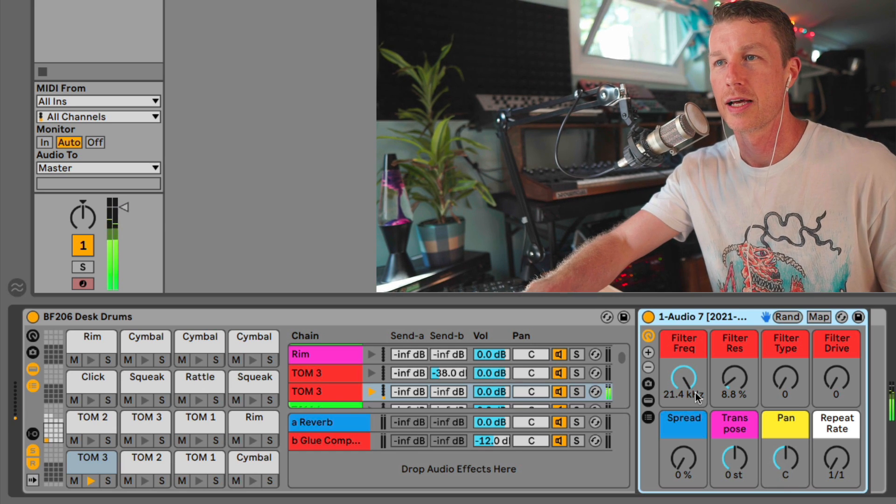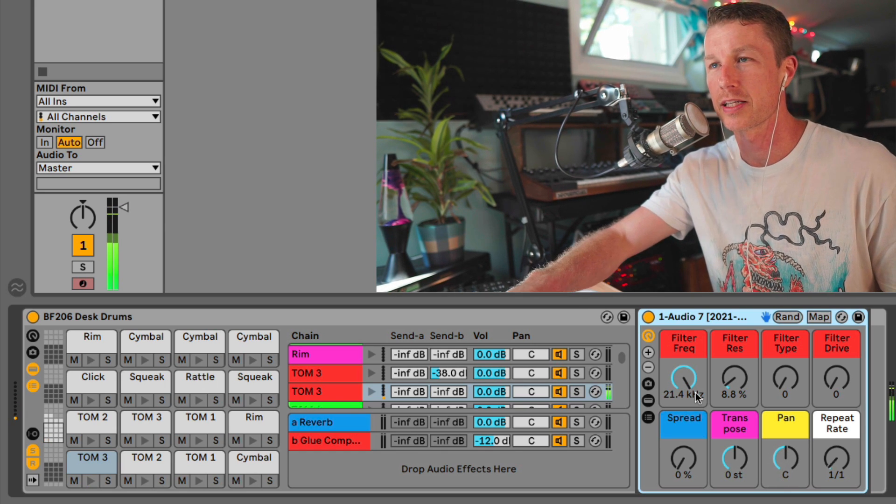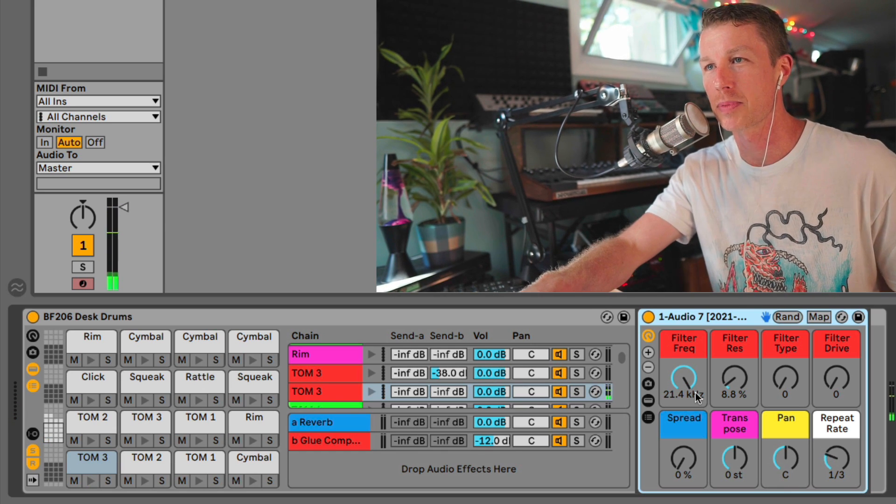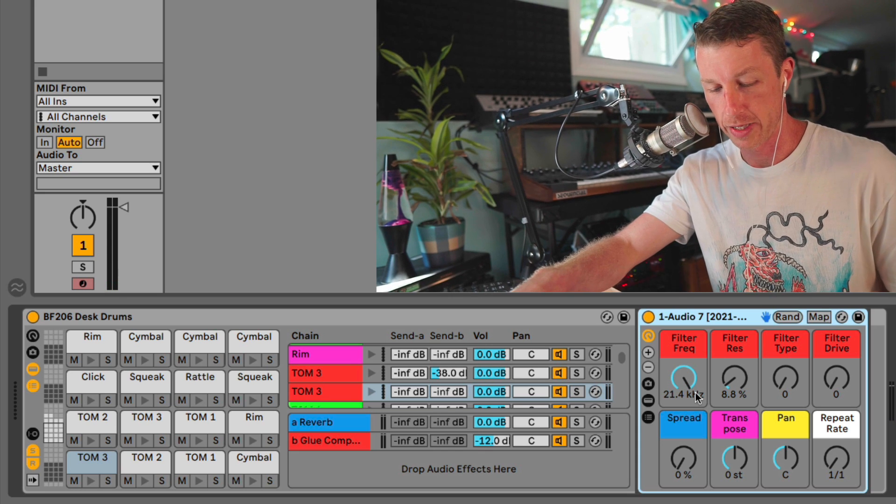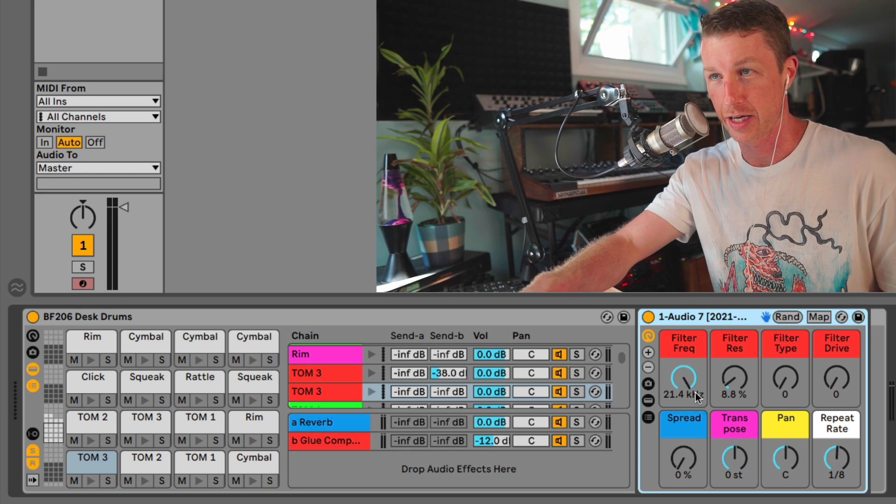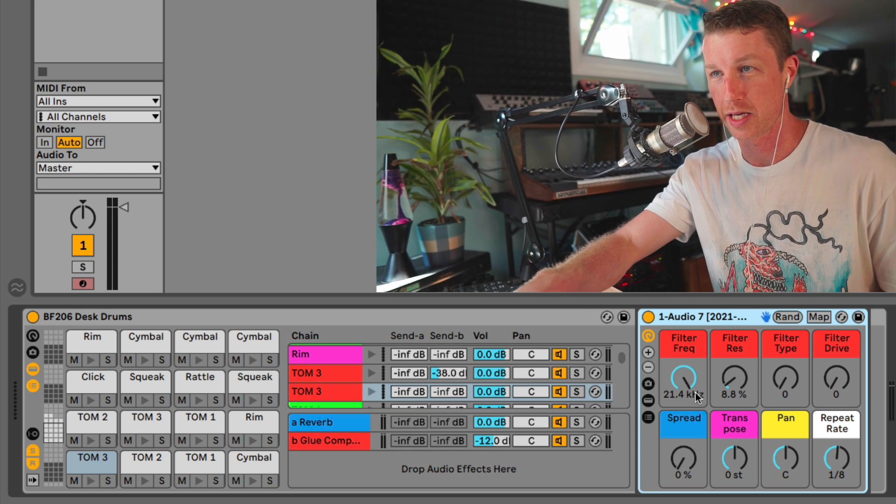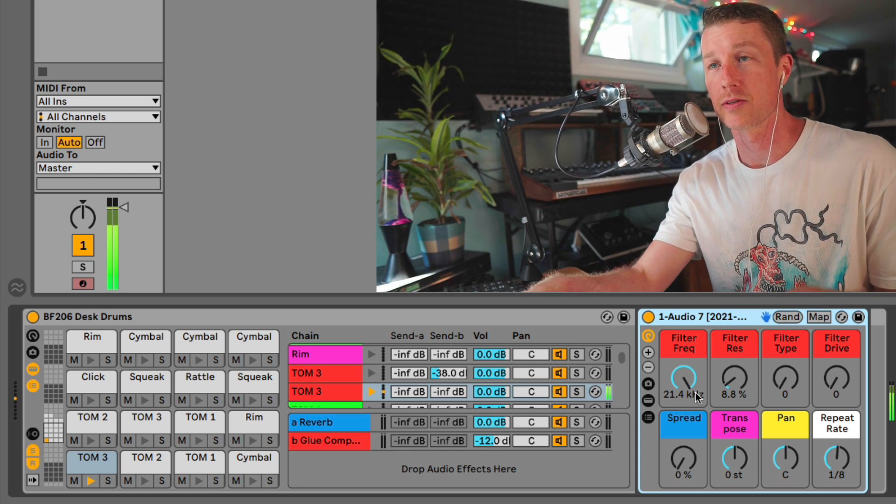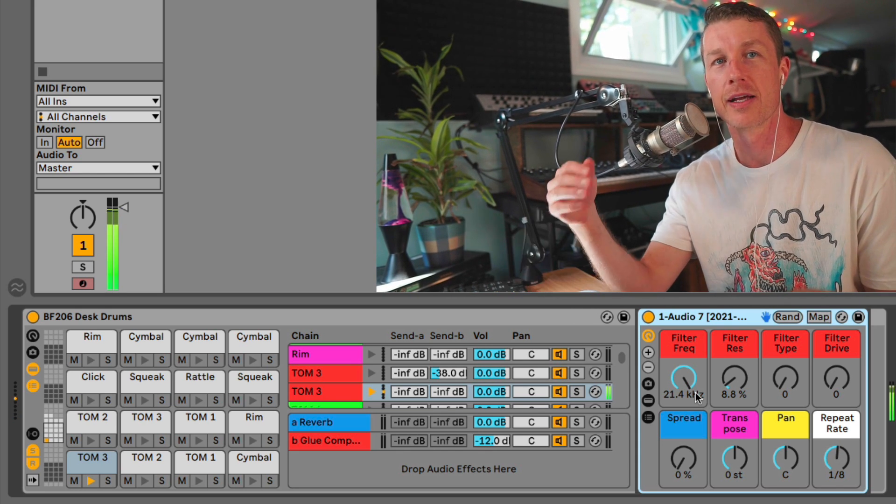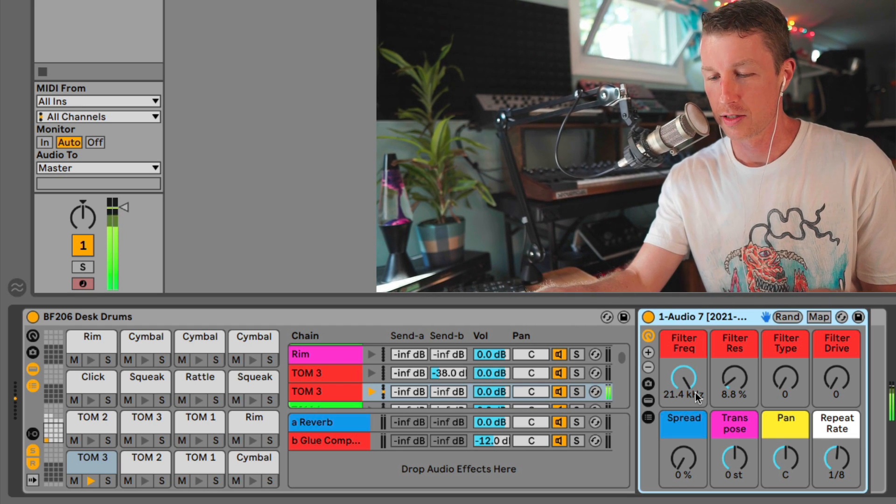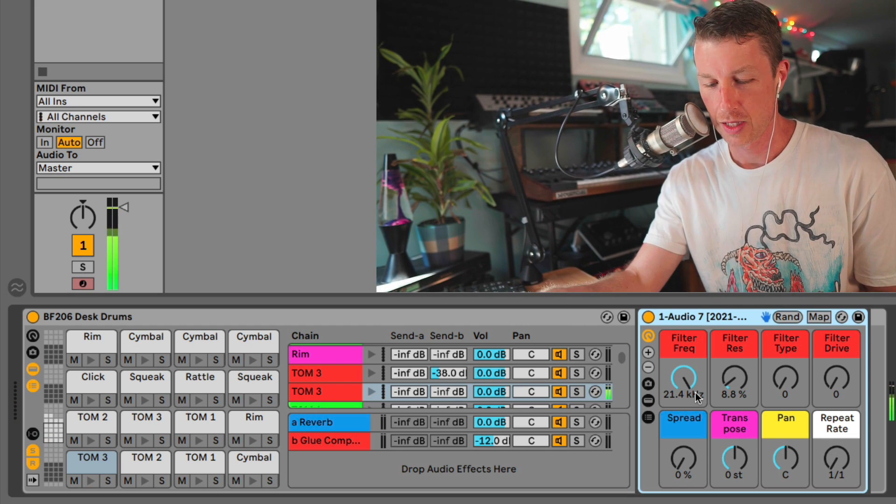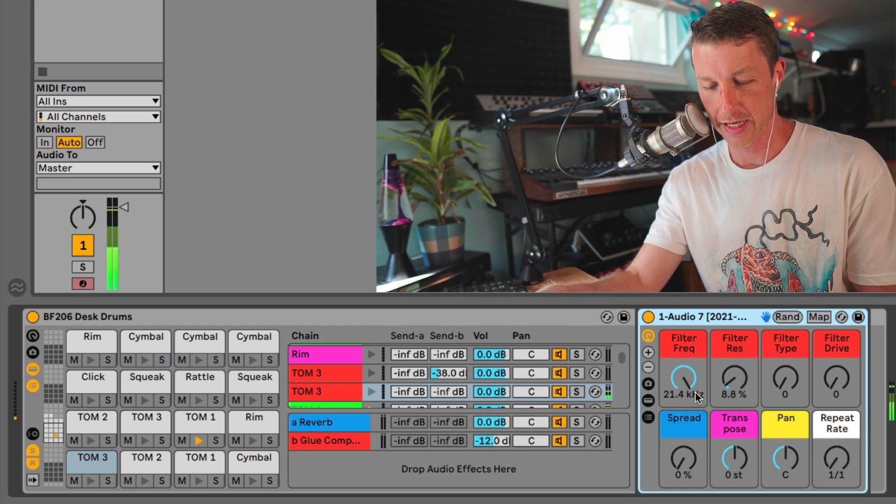And finally I have a repeat rate control, which if I just turn this up to say eighth notes, I can just hold down this pad and it will play it synced eighth notes to your song. That can be kind of handy.